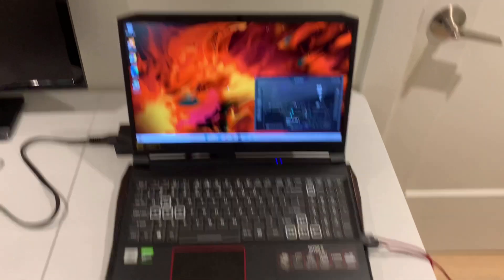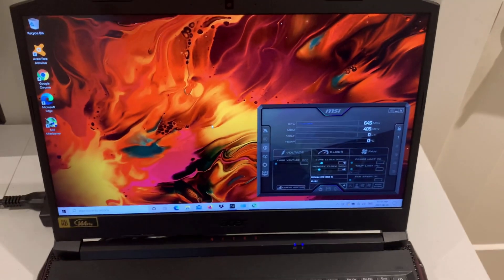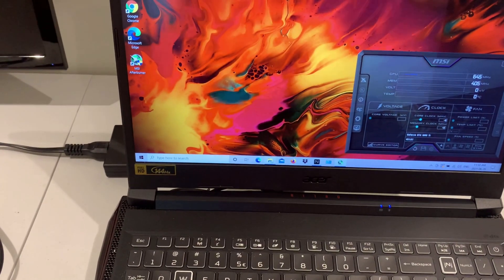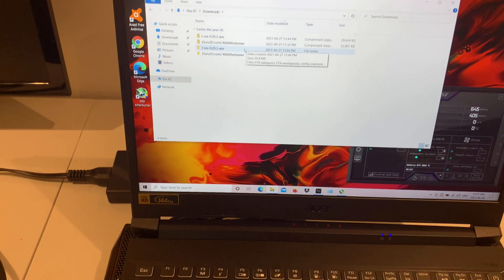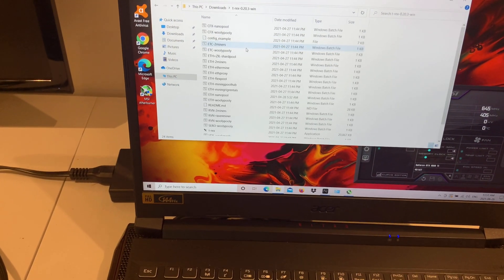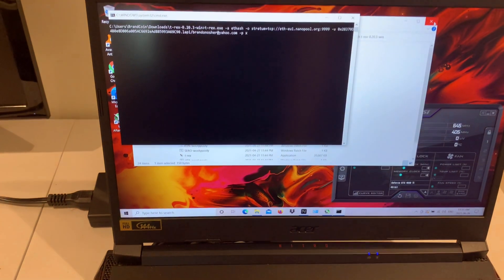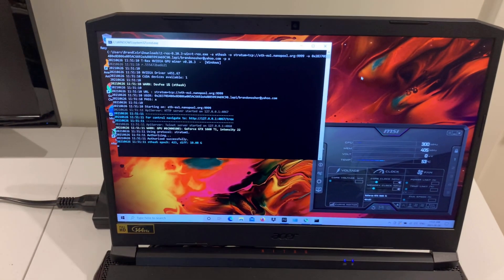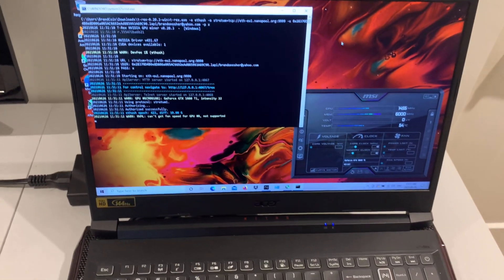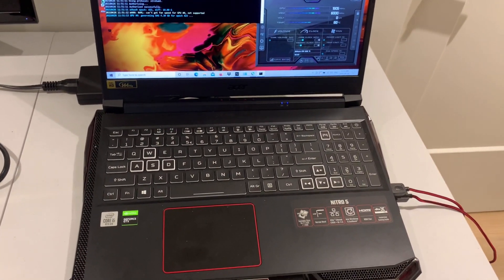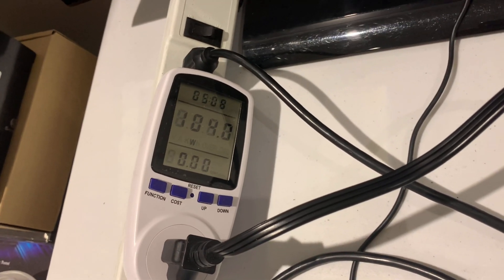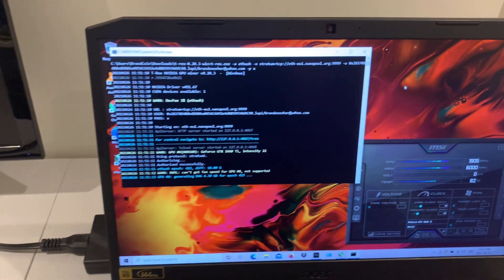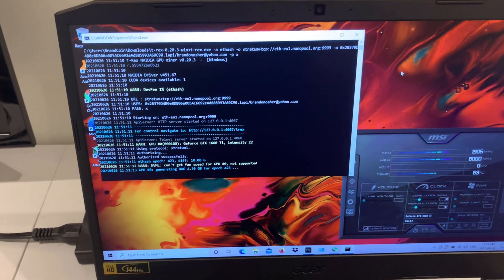So here we are and we got MSI Afterburner running and we're going to be using T-Rex miner today. So we're going to open our T-Rex miner and I'm going to be using Nanopool. We're going to check out the wattage and power consumption overclocking on this 1660 Ti. So here we go, we're running about 103, 104 watts when we just start mining and we're just going to let this generate the DAG.